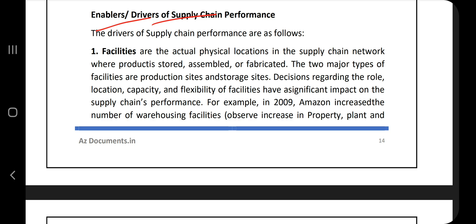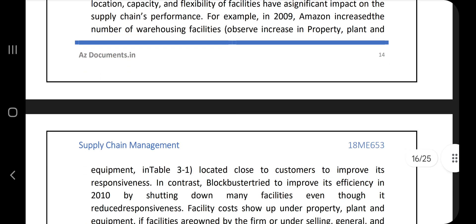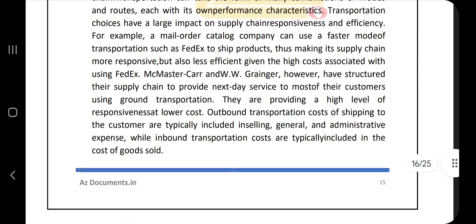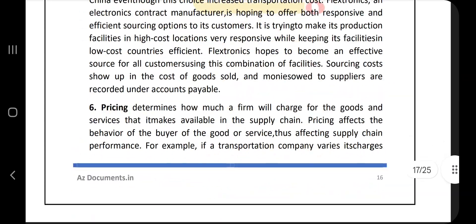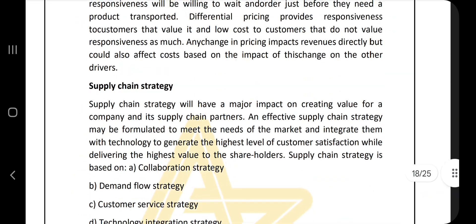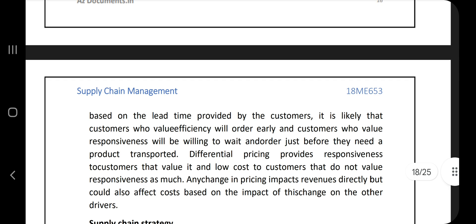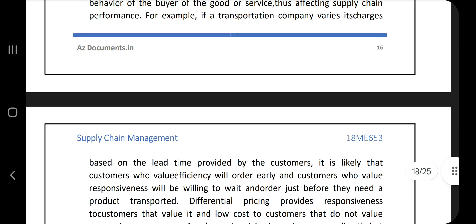The enablers or drivers of supply chain performance include: facilities, inventory, transportation, information, sourcing, and pricing. These are the different elements by using which we will be able to do supply chain management very effectively. Those are the drivers or enablers of supply chain performance.